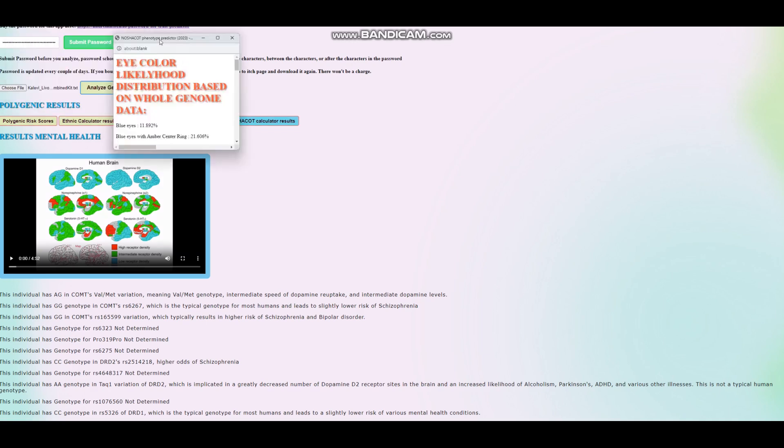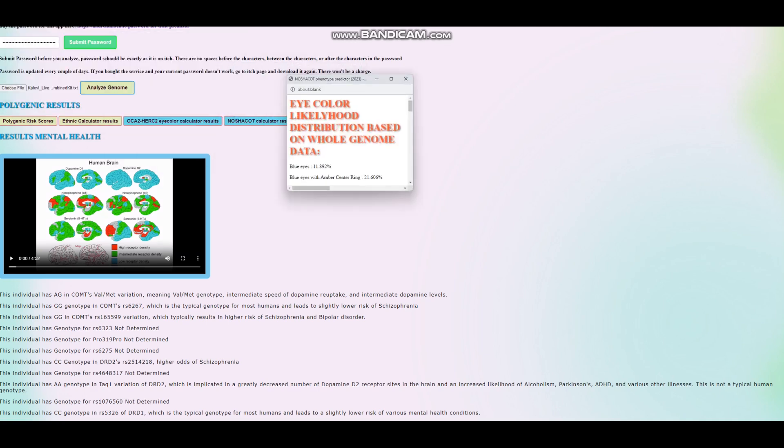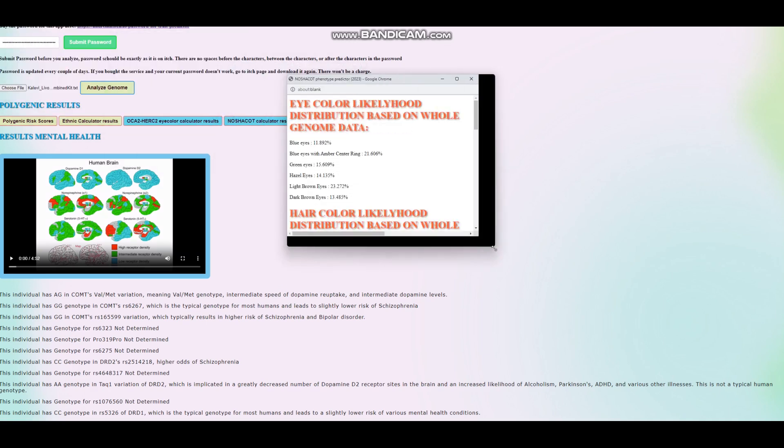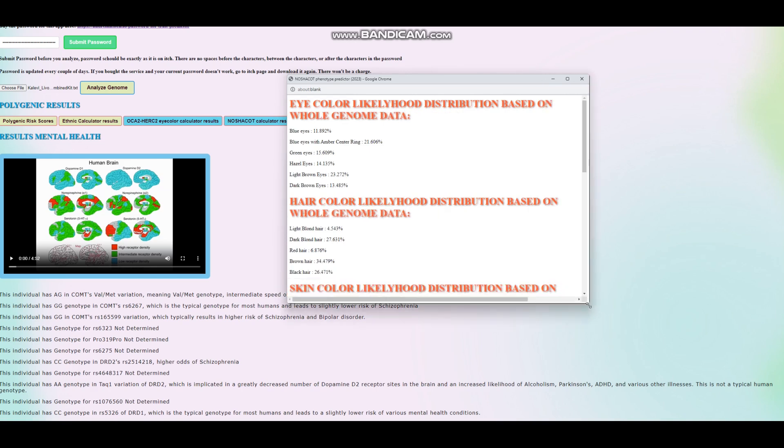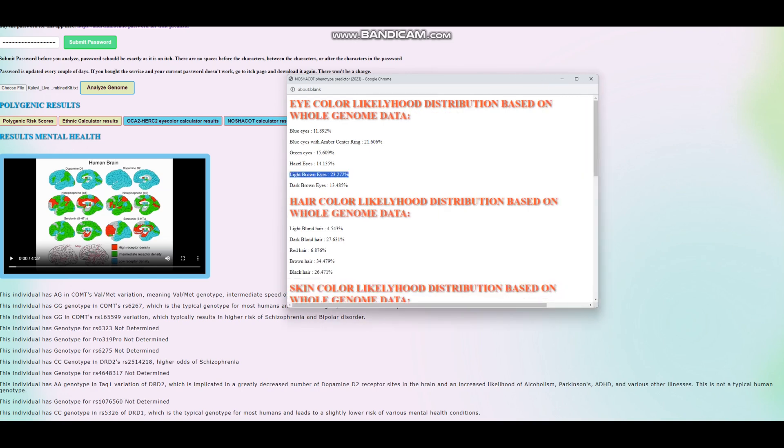We're going to see his result with HIrisPlex with the web version. With the web version, he's scoring light brown eyes. But once again, this kind of a score, it's not exactly, it's not precise, right? A lot of stuff that's important is simply not in the file. You know, maybe the researchers that were conducting the DNA test, they were looking for something else.